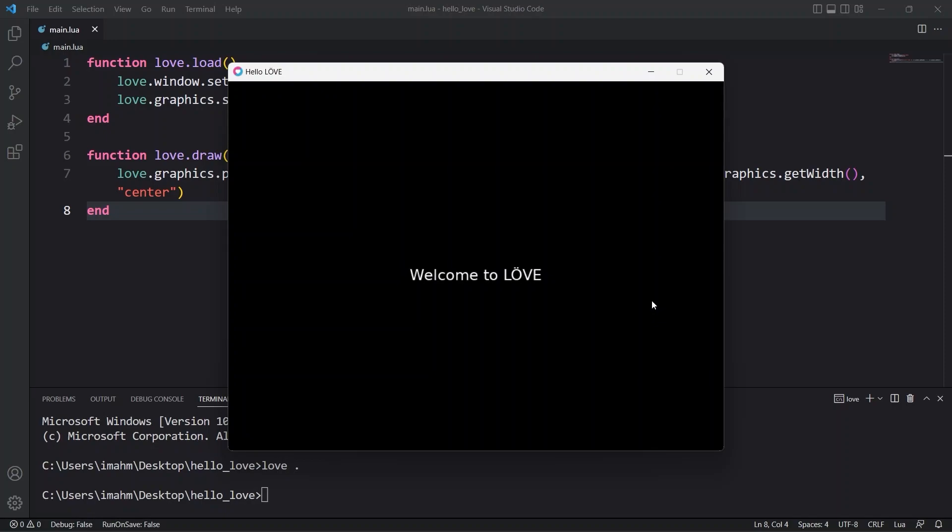So I hope you were able to set up your Love2D development environment successfully. And if so please don't forget to like this video, subscribe to my channel. Until next time.